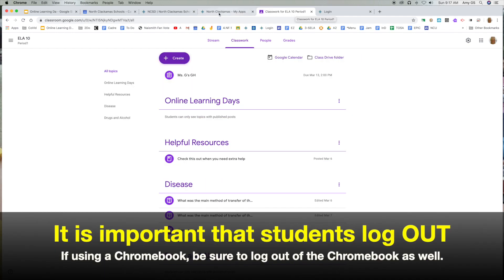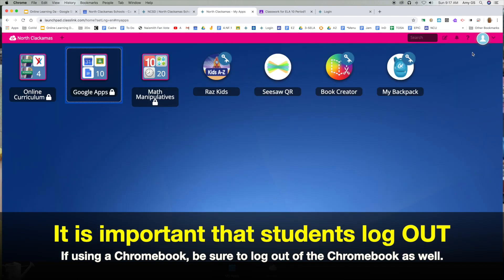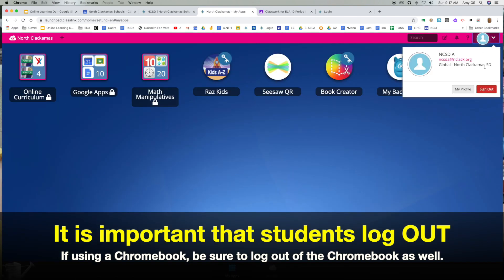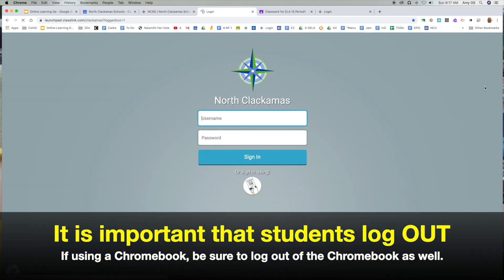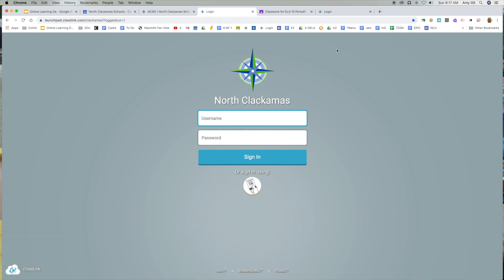When they are done, notice the tabs up here — they can exit and go to their username and sign out. If there is another student in the household, they can use this as well. And that's how you log in to the North Clackamas School District ClassLink website.